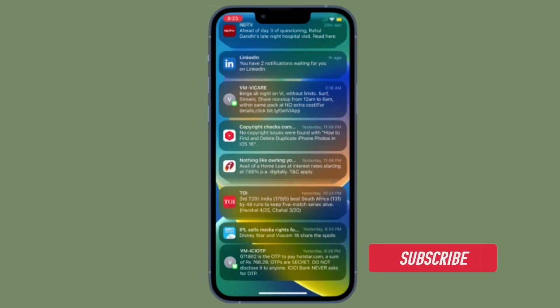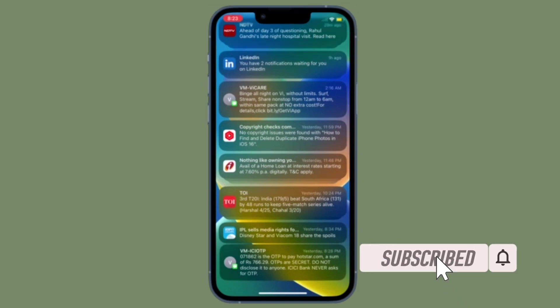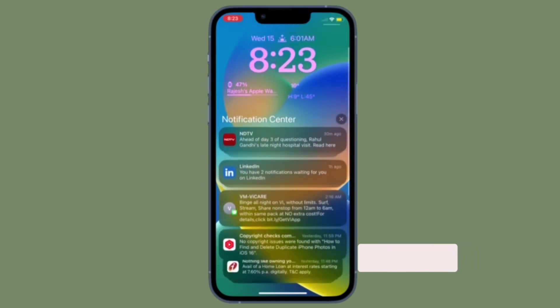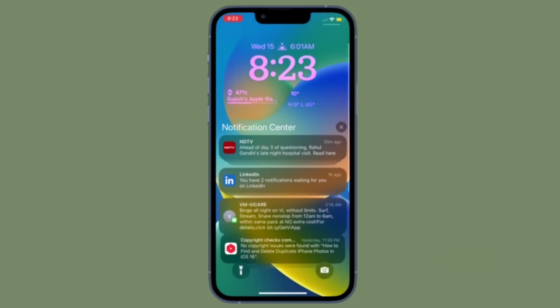Before getting started, make sure you have subscribed to our YouTube channel and hit the bell icon so that you won't miss any update from 360 reader.